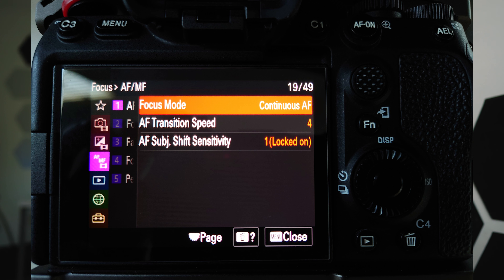First of all, I always use AFC which is autofocus continuous. I enable touch tracking so that I can touch on my screen and it'll track whatever I touch with my finger. I set the AF transition speed to 4 and I set the AF subject shift sensitivity to 1, which in parentheses says 'locked on.'